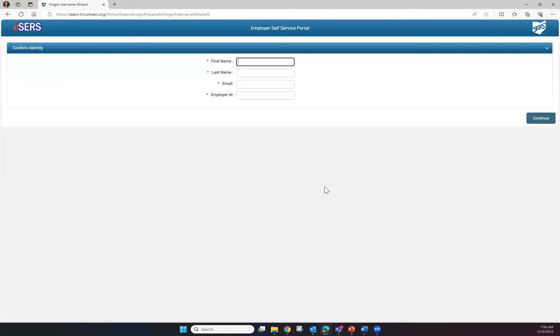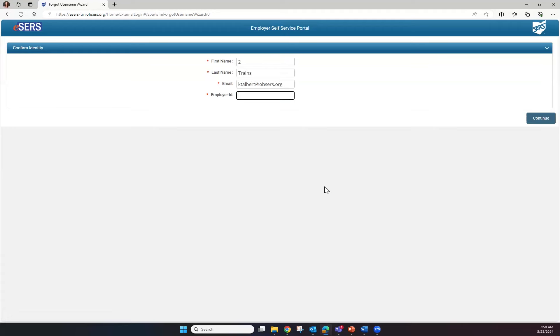eSERS will take you to a new screen where it will ask for your first name, last name, email, and employer ID. Once you've entered that information, click continue.